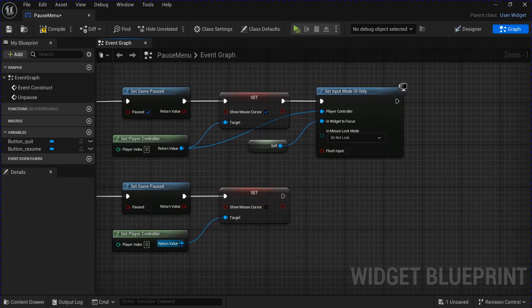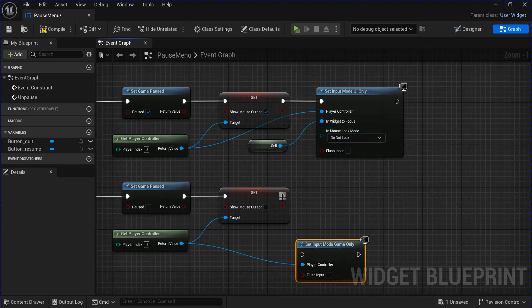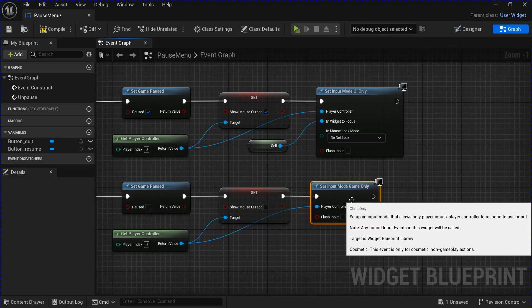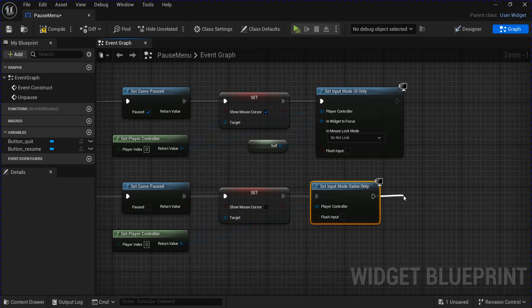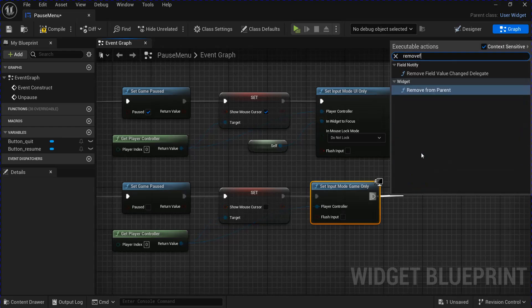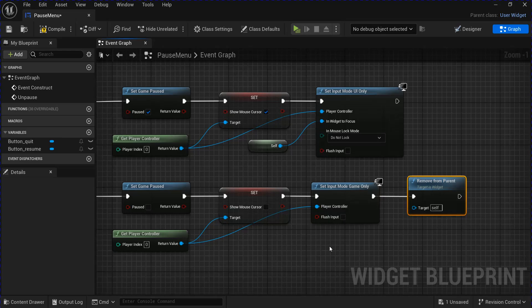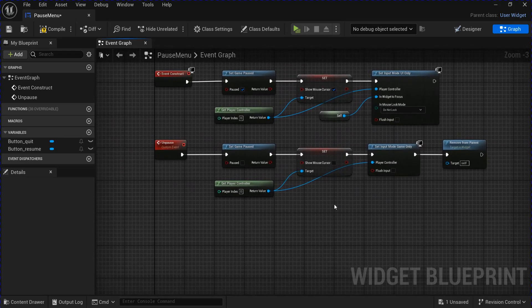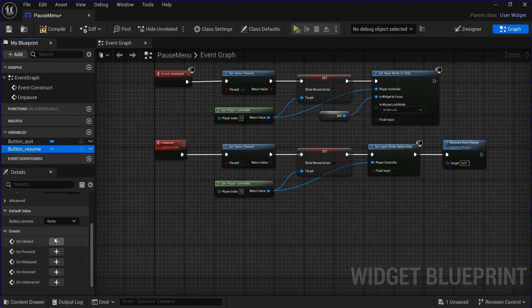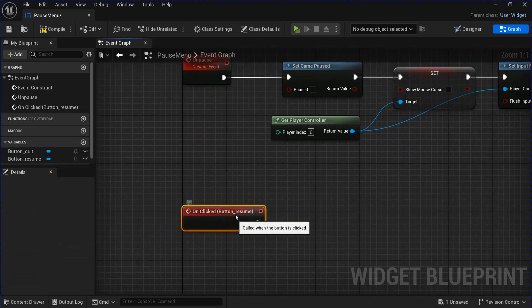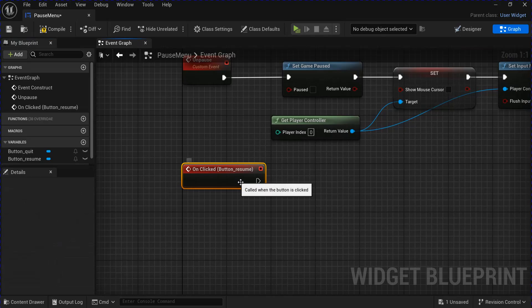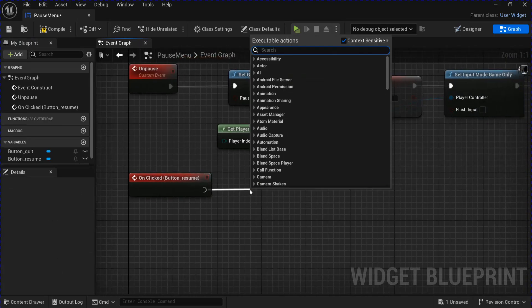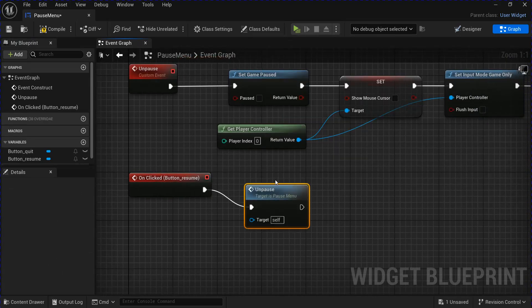Then from the player controller, we're going to set the input mode to Game Only. And then from here, we're going to remove from parent. Now you want to click on your Resume button. Scroll down and get the On Clicked event. Go from here and get your Unpause custom event.